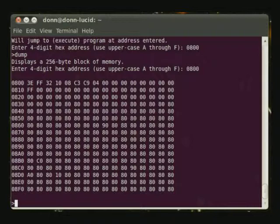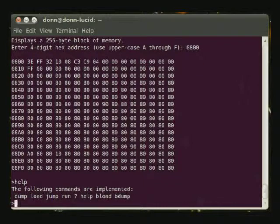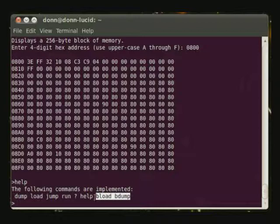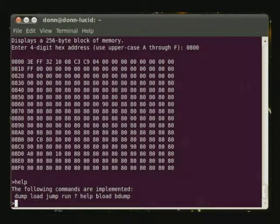The other commands that are implemented, the bload and bdump commands, are for loading and dumping binary files, and this is the subject of another video. Thanks.